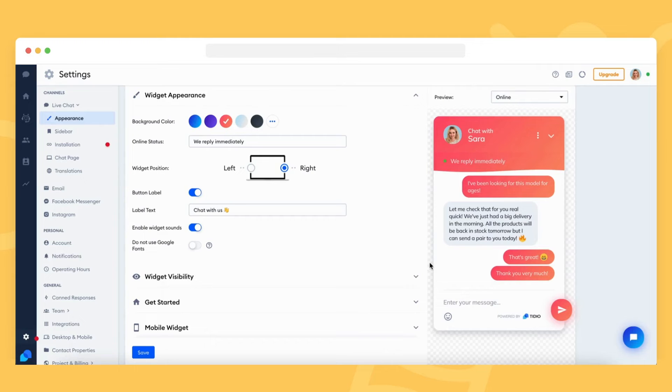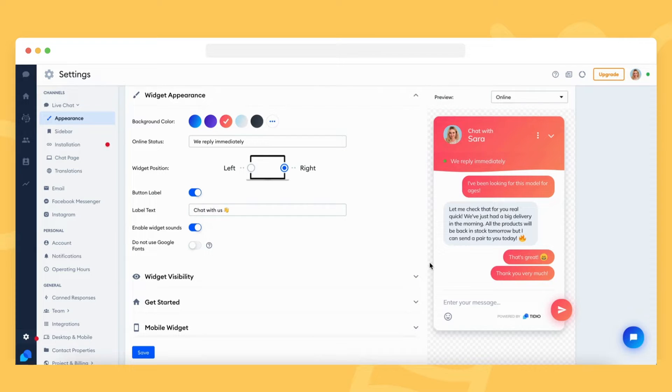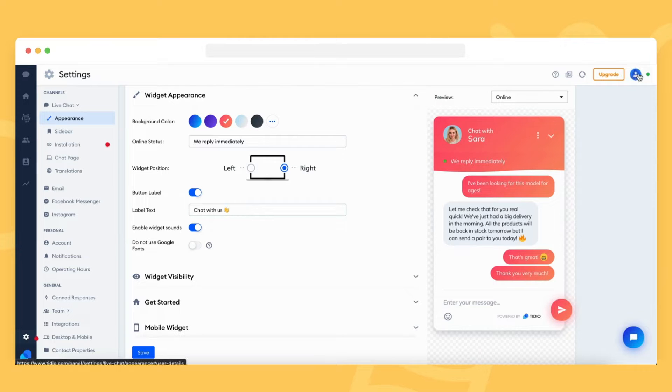Currently, the Tidio admin panel is available in six languages. Those languages are German, English, Spanish, French, Italian, and Portuguese.